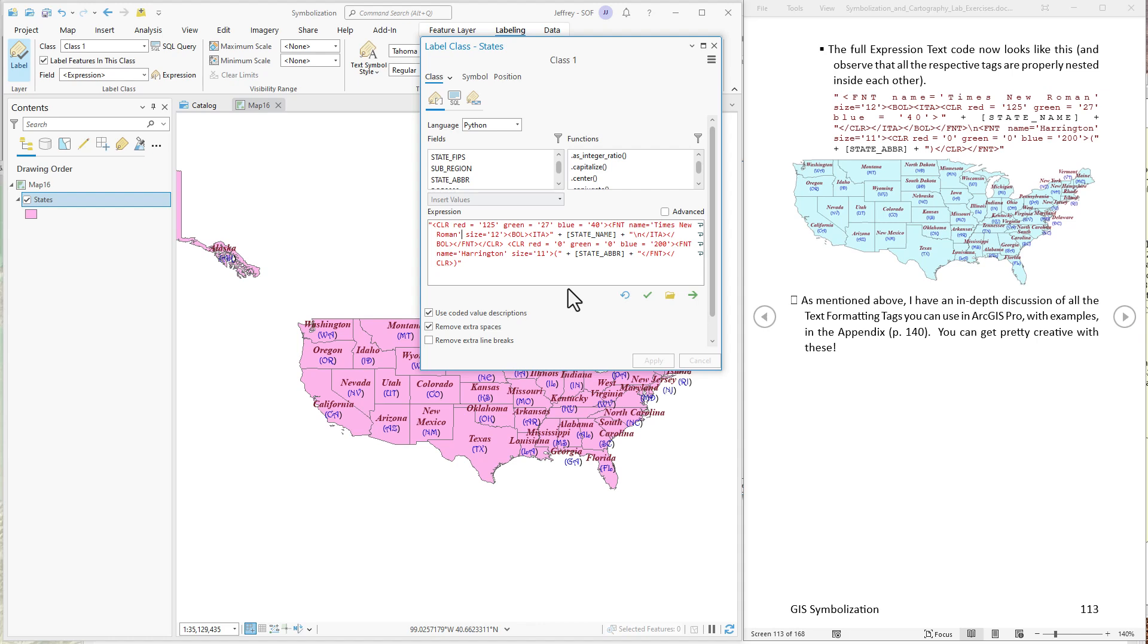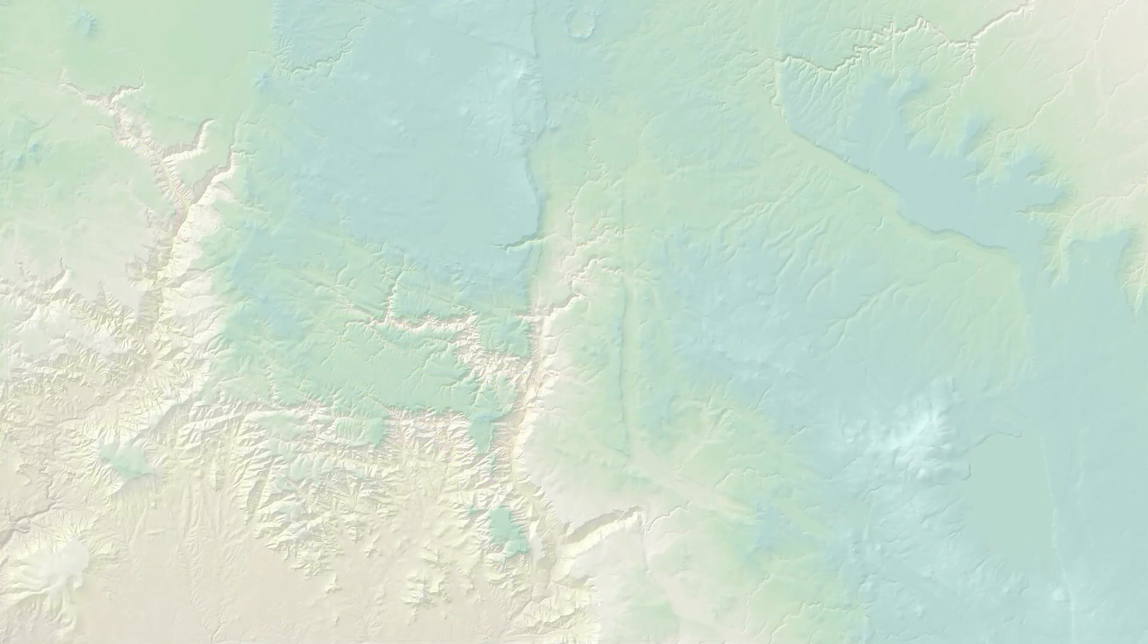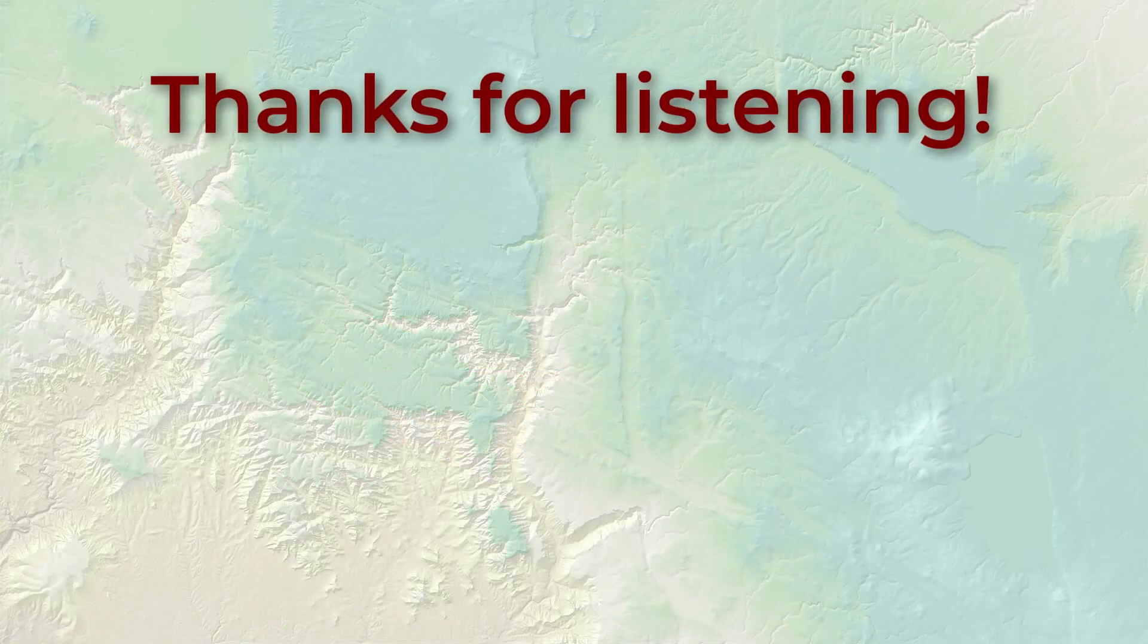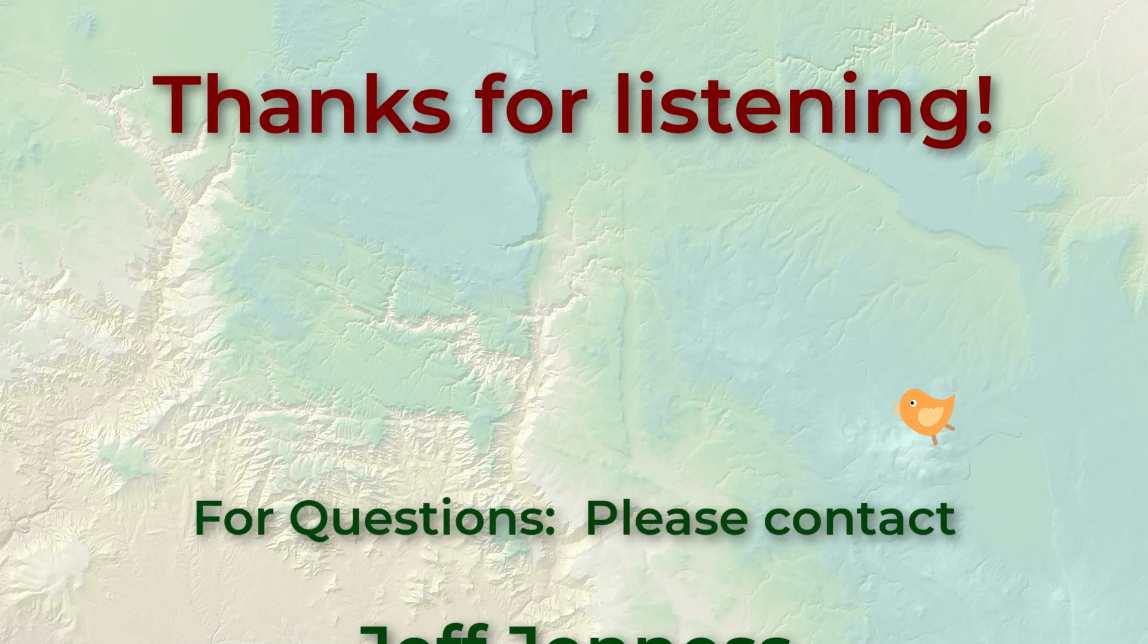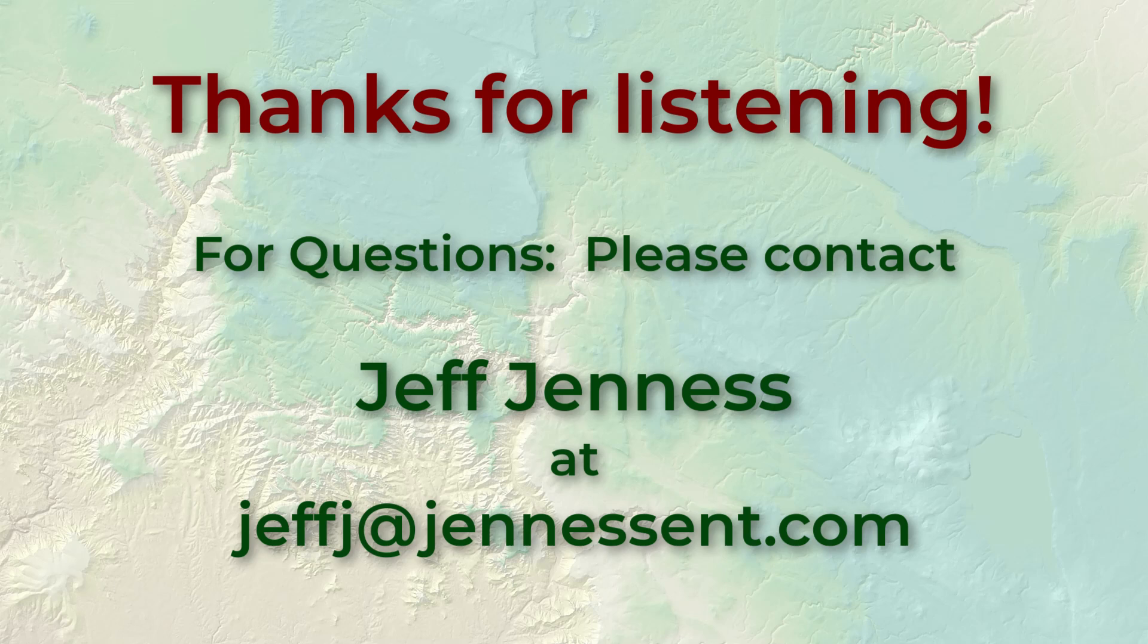Like I said take a look at all the text formatting tags that ArcGIS Pro has to offer. Look over the appendix they'll show you how to use the different tags using the different languages and Python and Arcade VBScript and JScript. So give you some good samples to work from and in general have fun with it. Thanks so much everybody. Bye-bye.